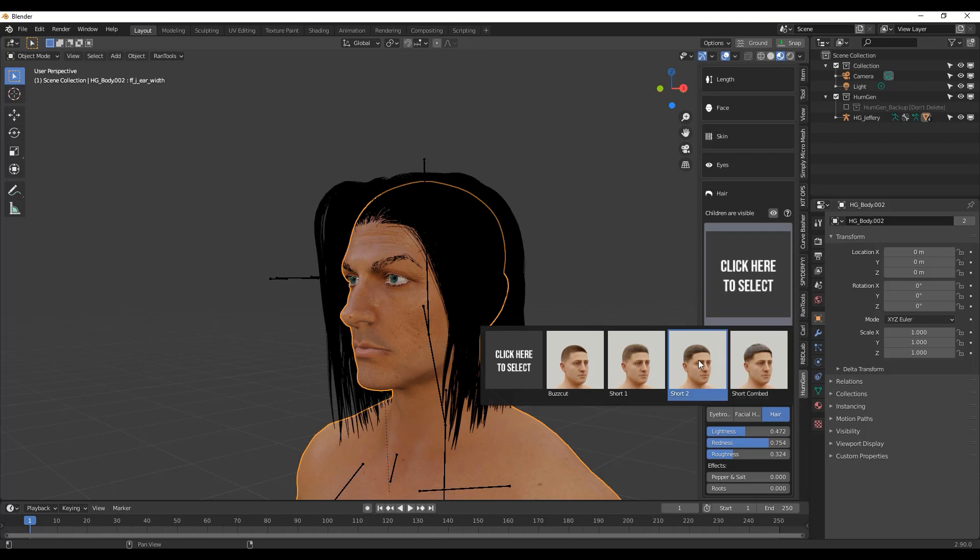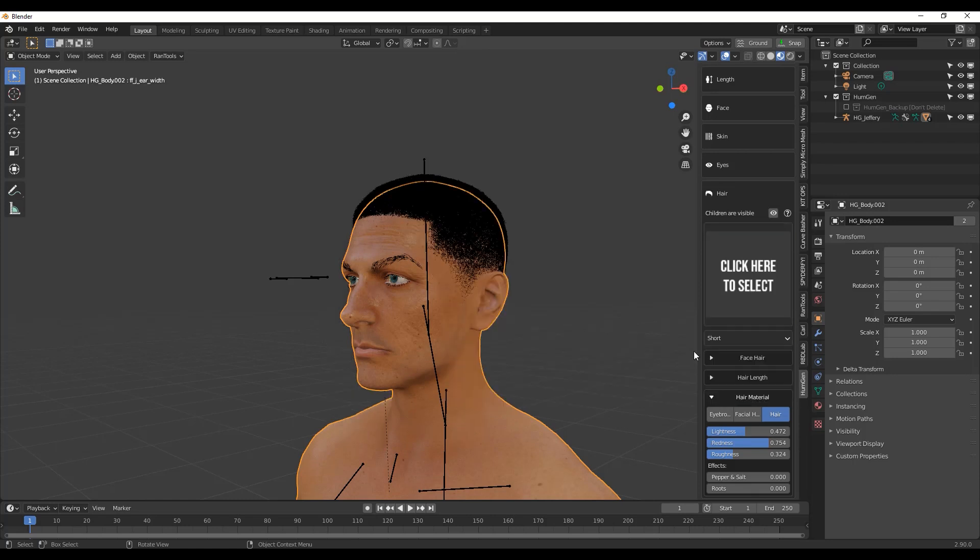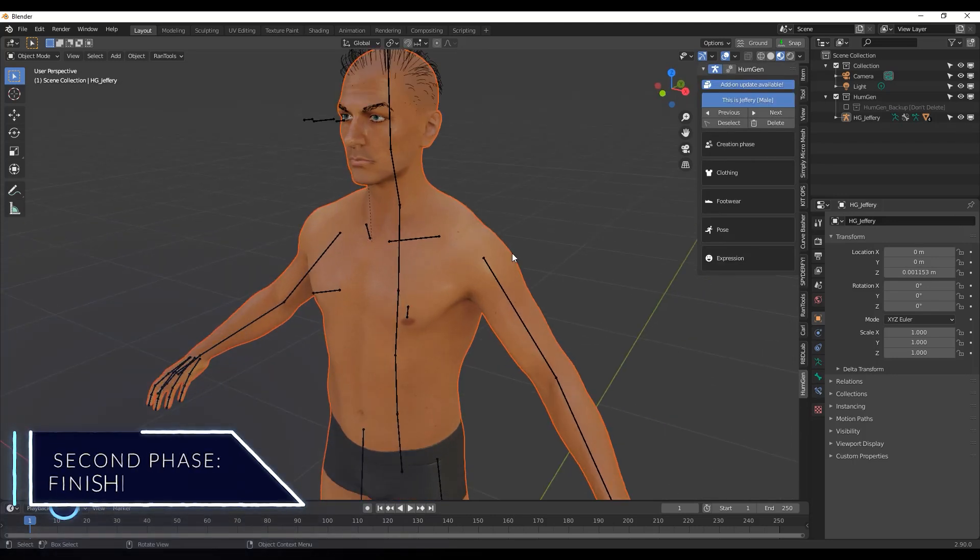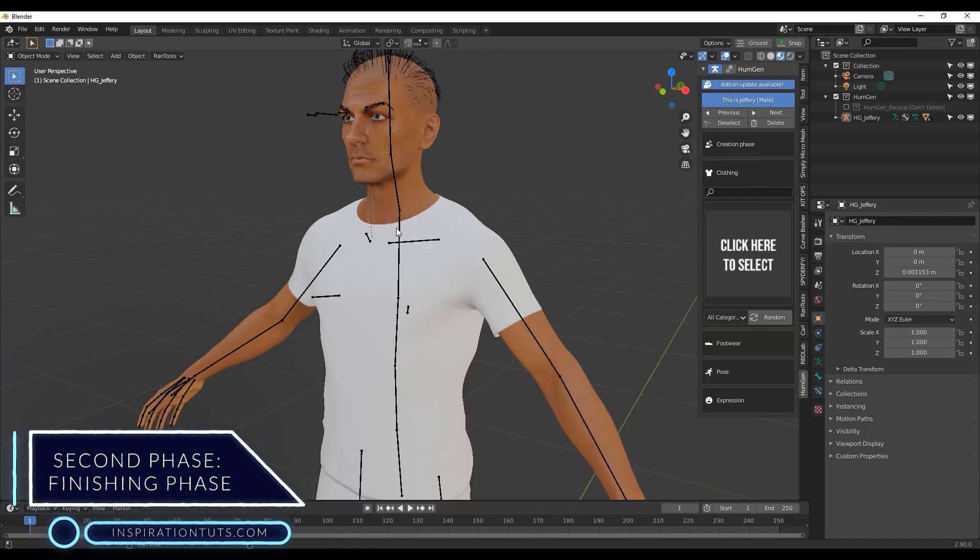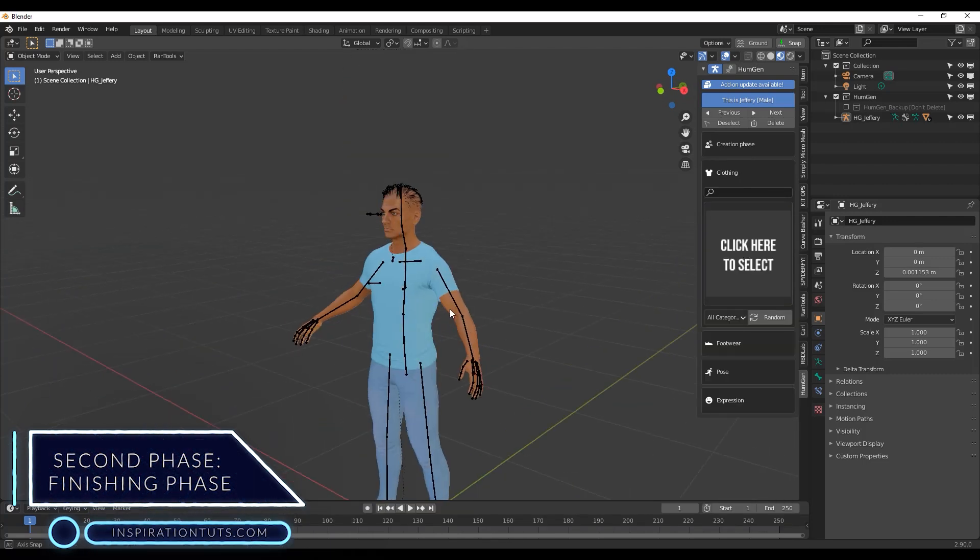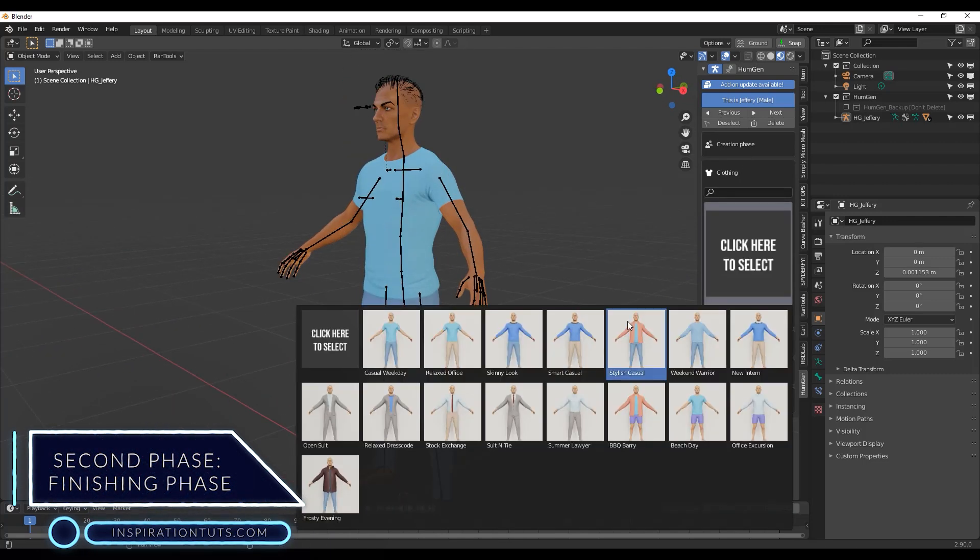After that, you can jump to the next phase. Secondly, the finishing phase. In this phase, you can do a lot of things including cloth and footwear.